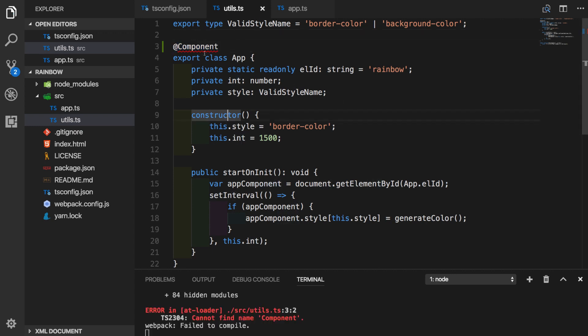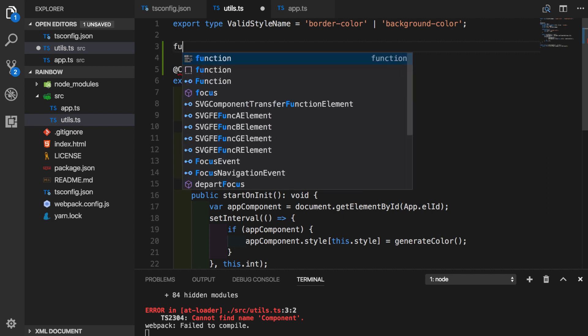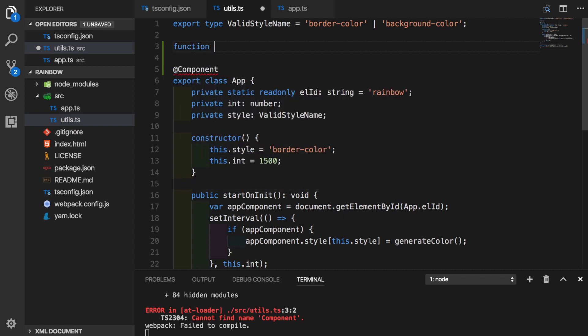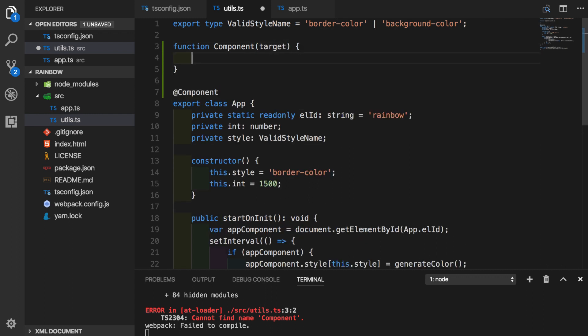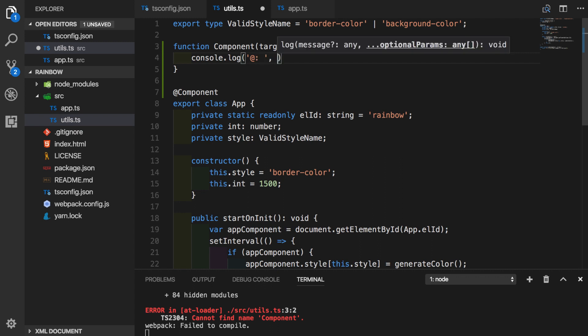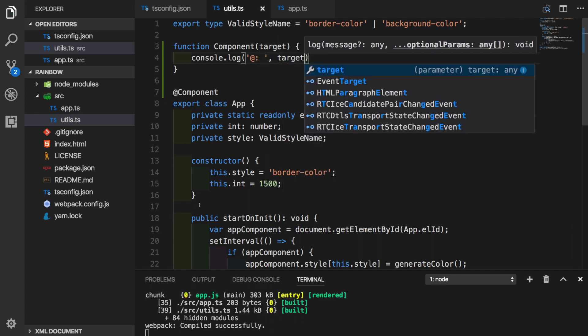So how would we define component? Luckily, decorator can be defined with a simple function declaration. So let's create function component. This function will take argument target and the target will be actually our class itself. So to start with, let's just print out target to make sure that decorators are working in our application. Let's put this at symbol so we know what's going on and we will print out target. Let's save it.